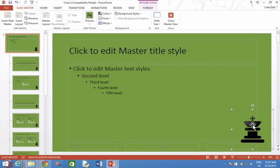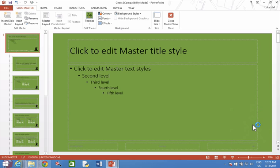To delete the logo, select it and press delete on the keyboard. You will see that it disappears from all the layouts.